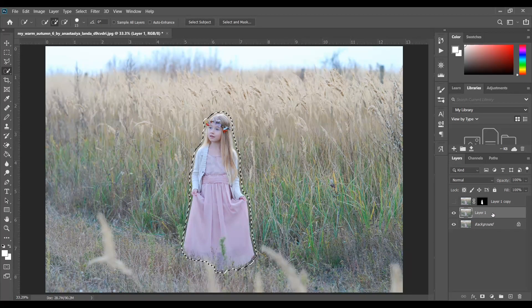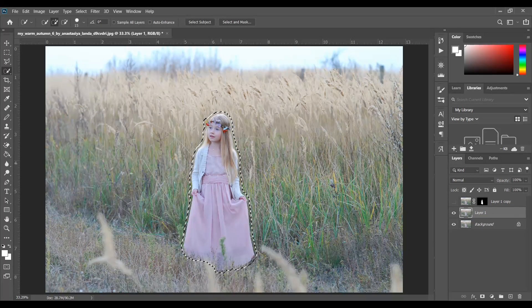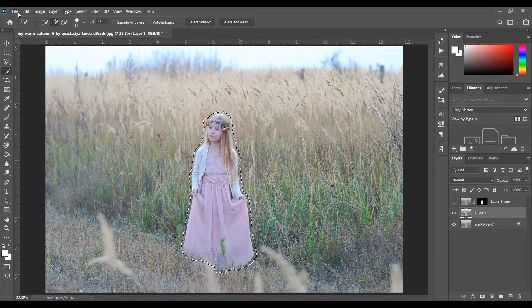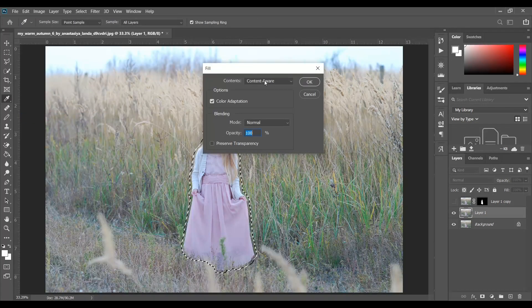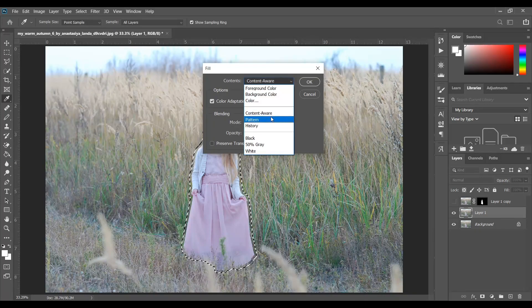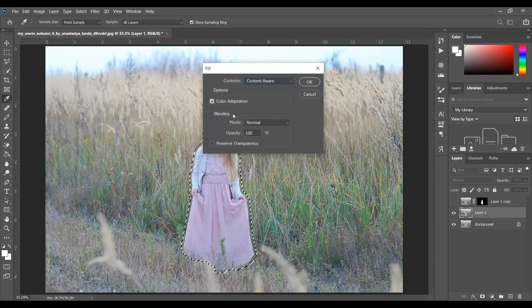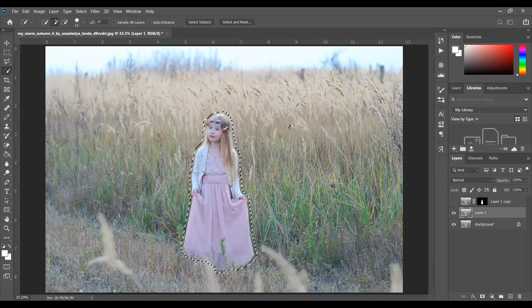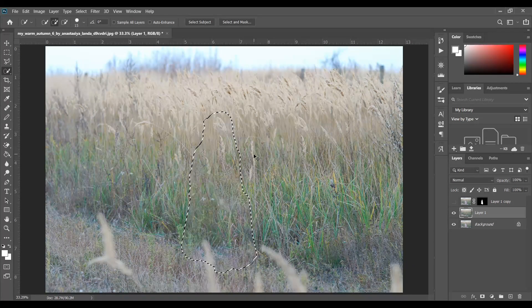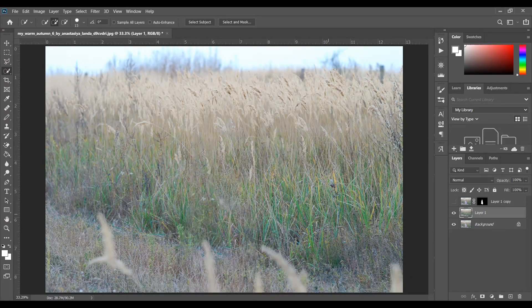Hide the subject layer and select Layer 1. Then go to Edit > Fill and select Content-Aware with opacity 100%, then press OK. Now press Ctrl+D to deselect the selection and look at this.